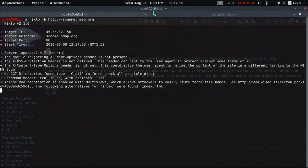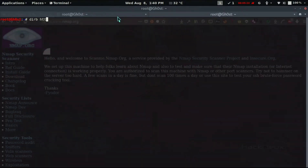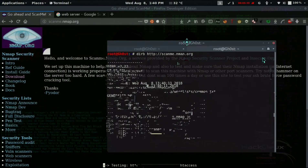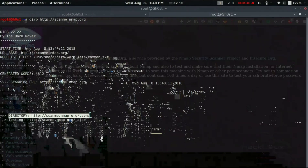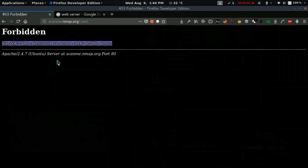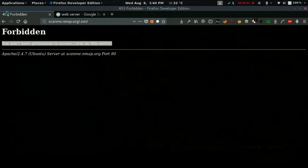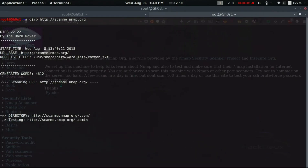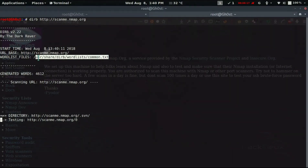We run: dirb http://scanme.nmap.org. This tool scans the website using a word list at /usr/share/wordlists/dirb/common.txt. It already found a directory .svn — navigating to it says 'you do not have permission to access /svn', meaning the directory exists but returns 403 Forbidden rather than 404 Not Found. Dirb identifies directories by detecting these non-404 responses.